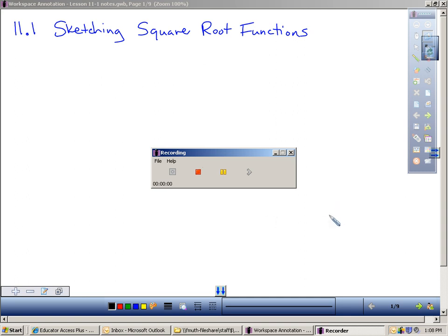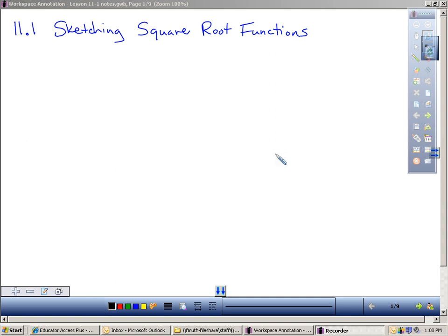All right, today, section 11.1. If you look in your book and you're on page 7.10, the title is 'Graphing Square Root Functions,' but in actuality we're not going to graph — we're going to sketch. This is going to be similar to what I had you do in chapter 10, where I had you sketching quadratics in standard form, in intercept form, and in vertex form. I'm going to have you sketch square root functions.